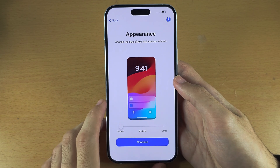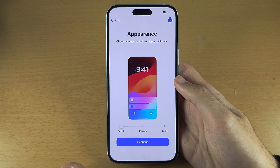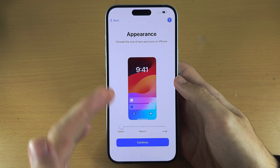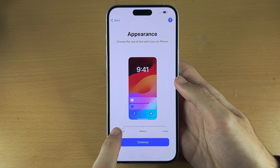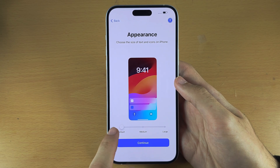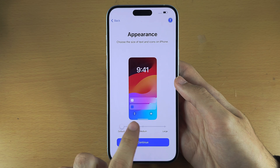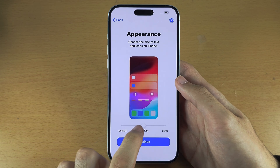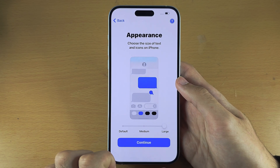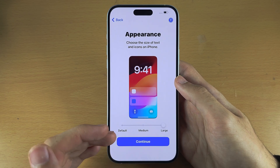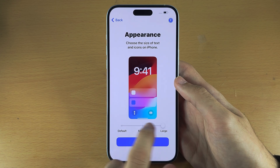It will now ask us to change the size of the text and icons. I would recommend default, but you can use the slider to preview medium or large and choose what is best for you.